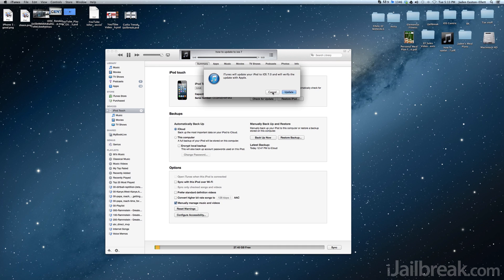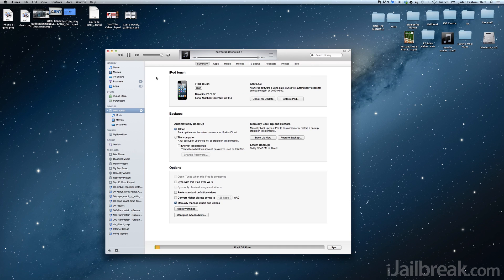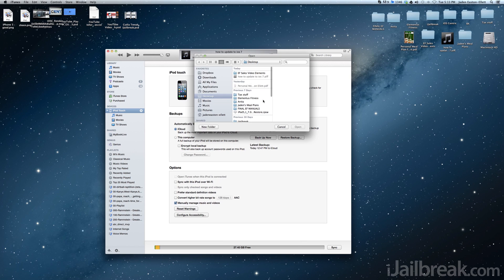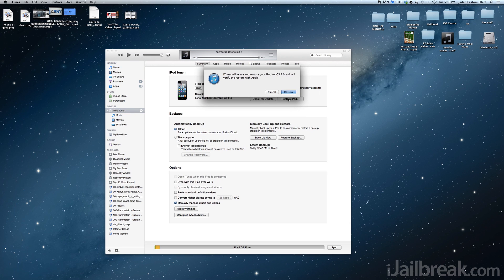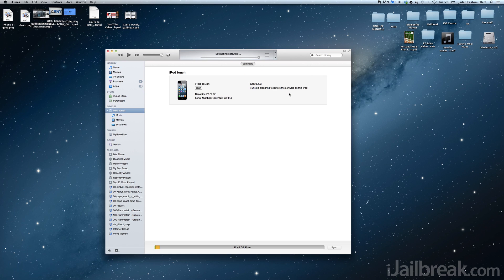All you need to do is download a beta version of iOS 7 using Google, launch iTunes, go into the device summary tab, and option click on Mac or shift click for Windows on the update button. This will allow you to manually select an IPSW to update to, so obviously you're going to select iOS 7.